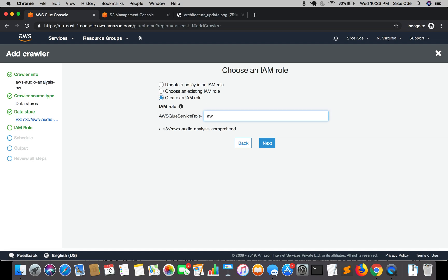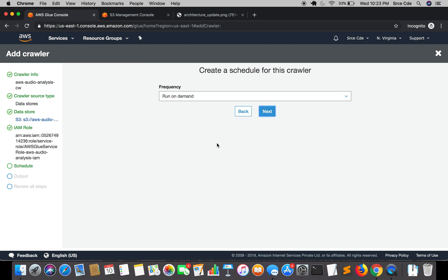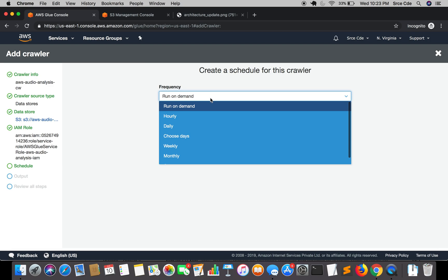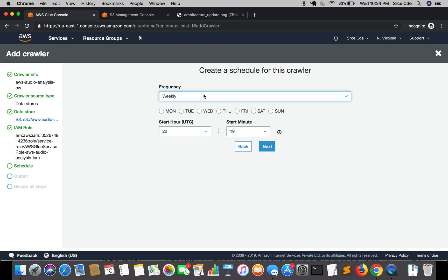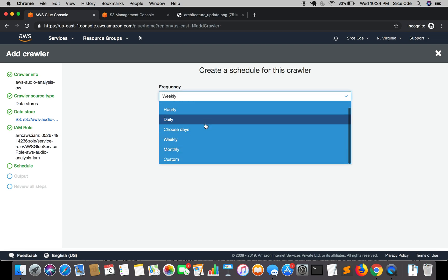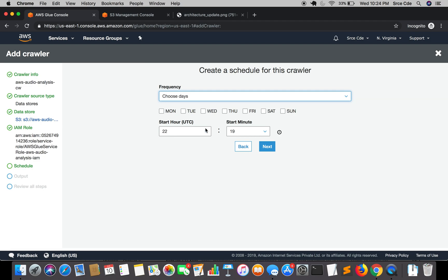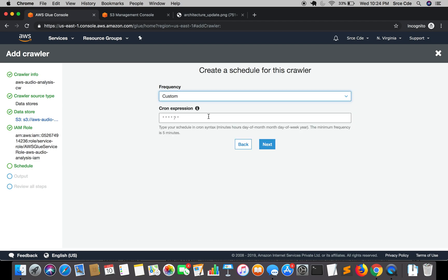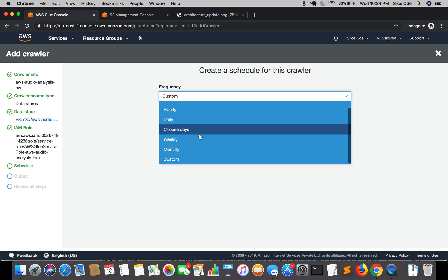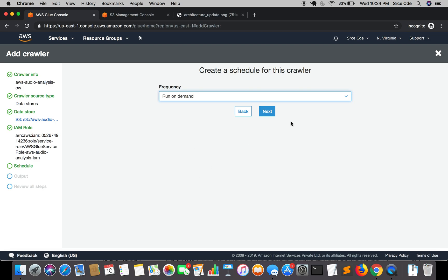Here it's the frequency or the scheduler for this crawler. We are going to select run on demand but you can set the frequency based on your requirement, that is daily or choose weekdays. That is weekly or you can even choose days of month or finally we have custom option, so that is cron job expression. We are going to select run on demand and click on next.